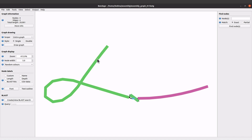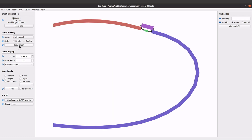When you click Draw Graph your graph will be displayed. Here we have our contigs — we have a contig here, we also have a contig here, and we also have some contigs here. With the assembly graph you can generate the same graph in different colors and different styles. Just click on Draw Graph again and different plots will be generated.